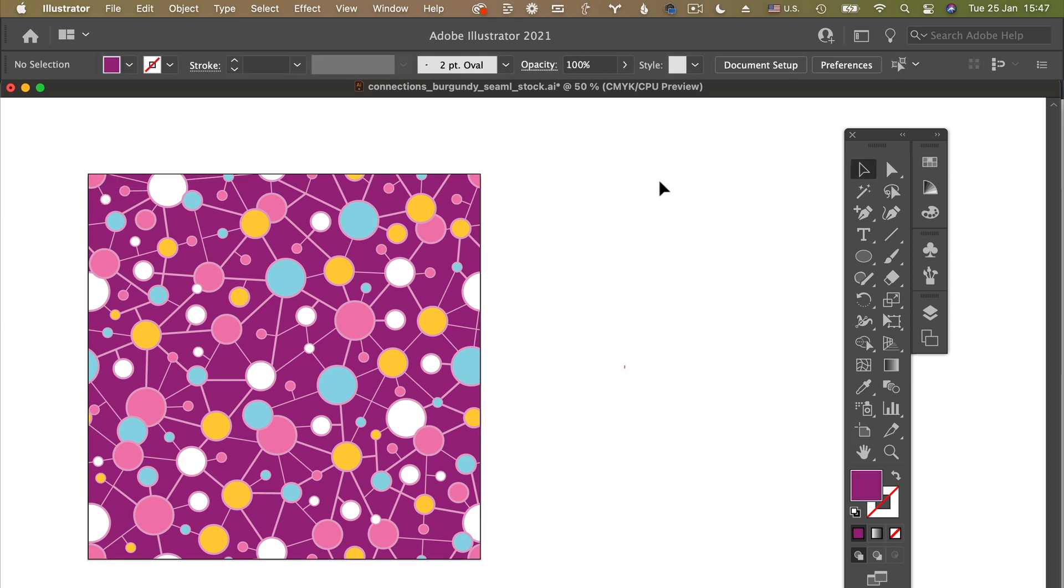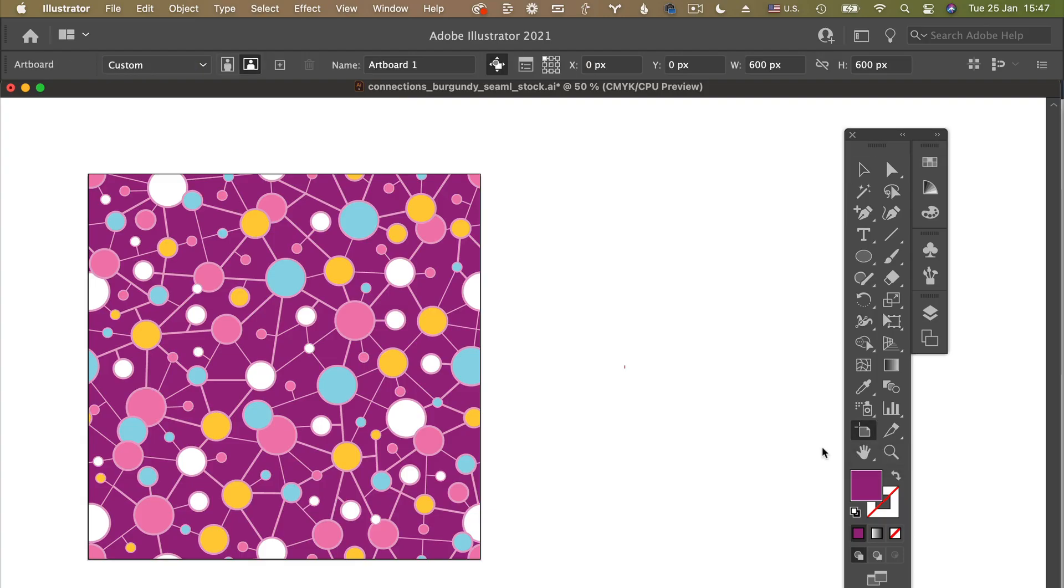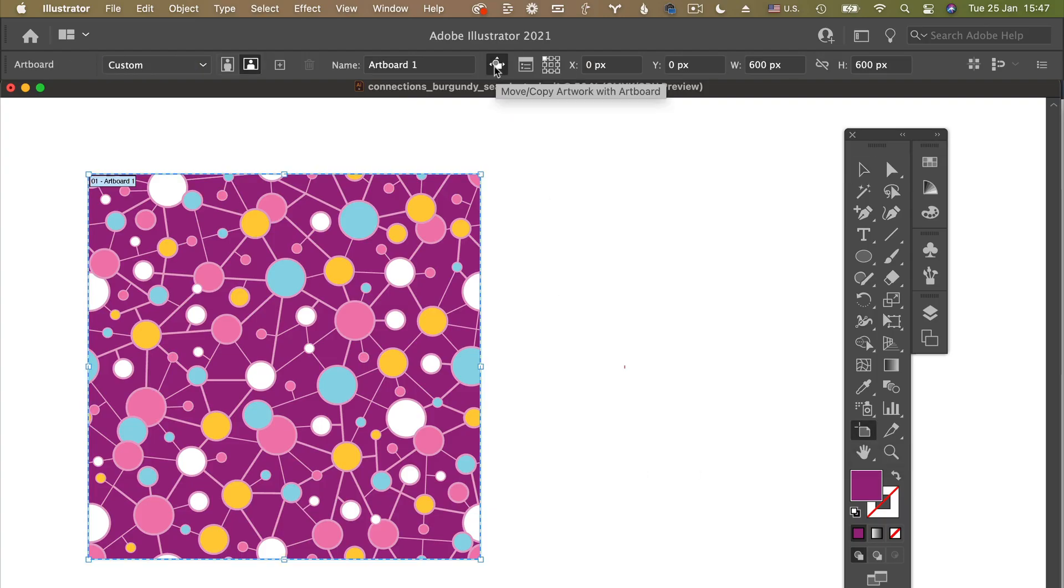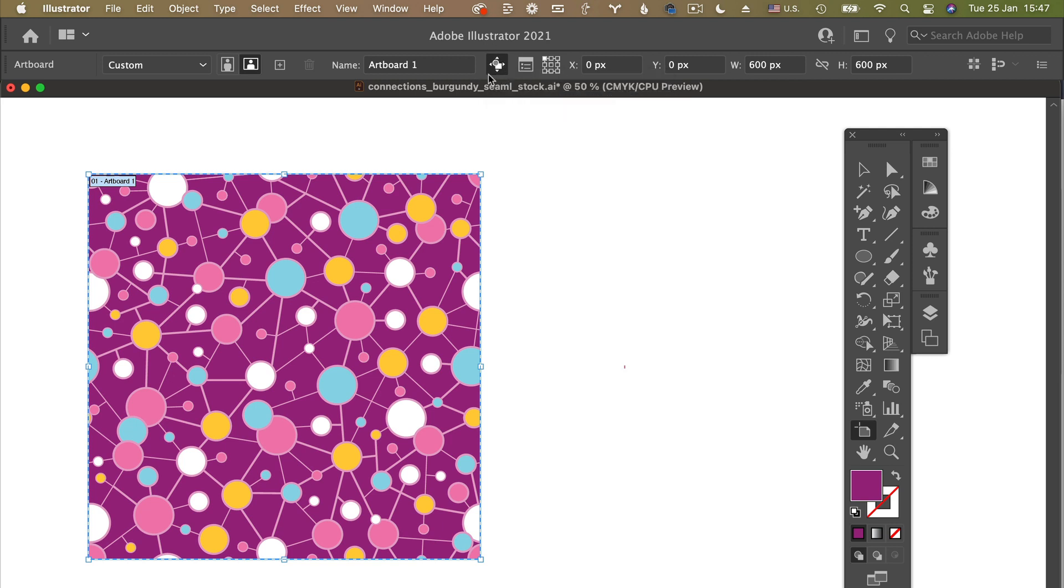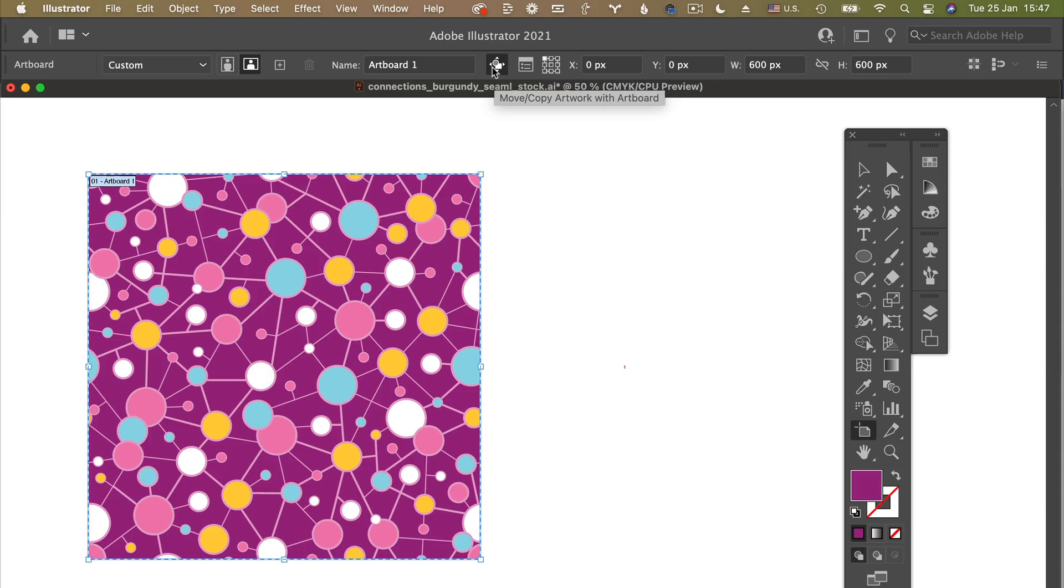But I found a faster way to do this. So you have one artboard and you want to make a copy of it with artwork inside quickly. So we click on artboard tool, shift O shortcut. Then we find this move or copy artwork with artboard button.